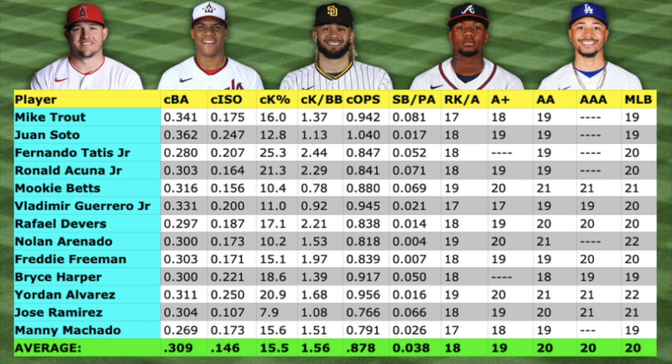I compiled career minor league stats for 13 of today's MLB superstars, including Mike Trout, Juan Soto, Fernando Tatis Jr., Ronald Acuna Jr., Mookie Betts, Vladimir Guerrero Jr., Rafael Devers, Nolan Arenado, Freddie Freeman, Bryce Harper, Jordan Alvarez, Jose Ramirez, and Manny Machado. You can see each superstar's career batting average, isolated power, K percentage, K-to-walk ratio, OPS, stolen bases, and age at each level.